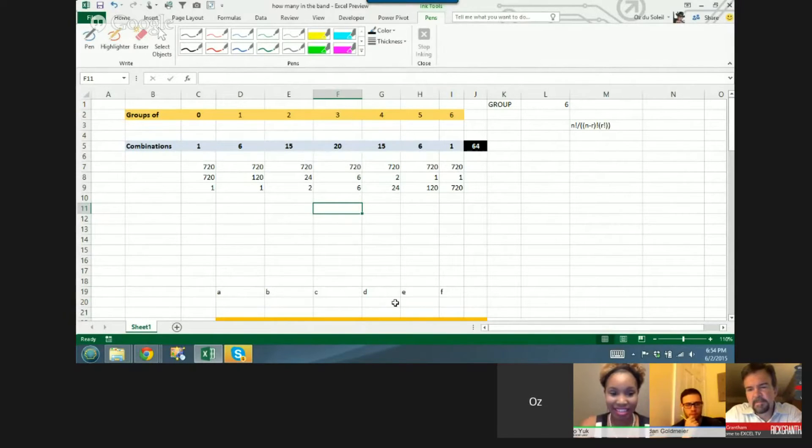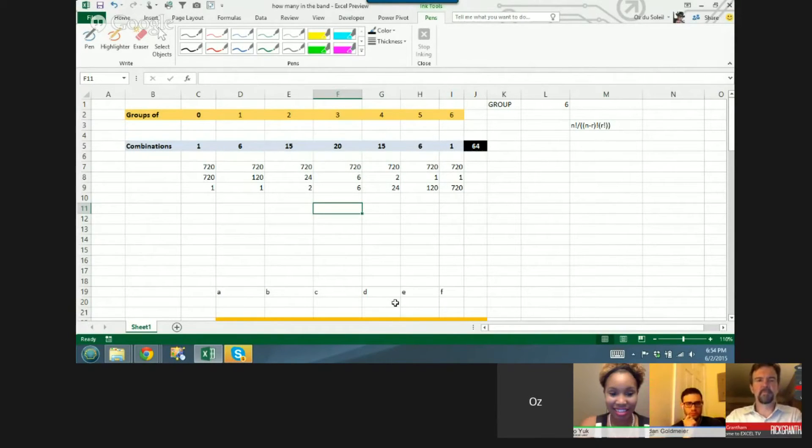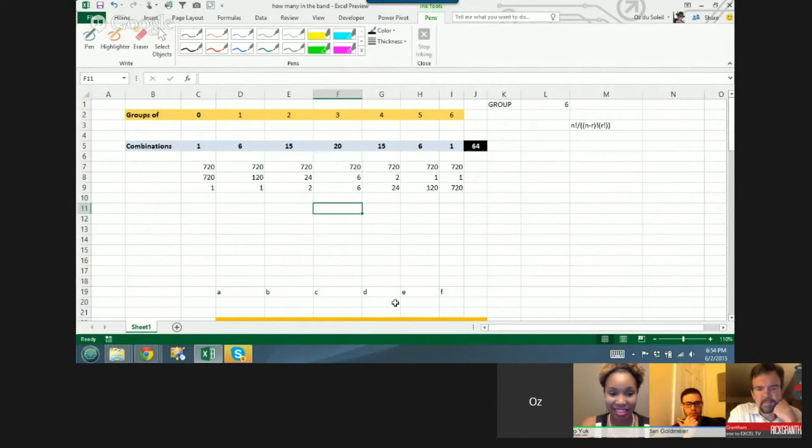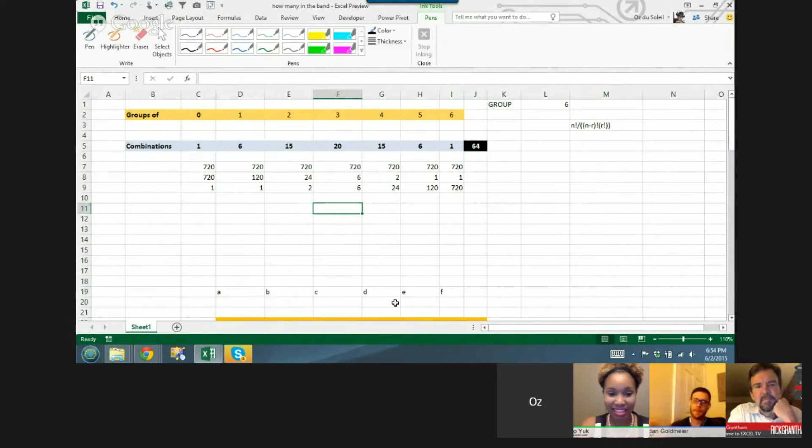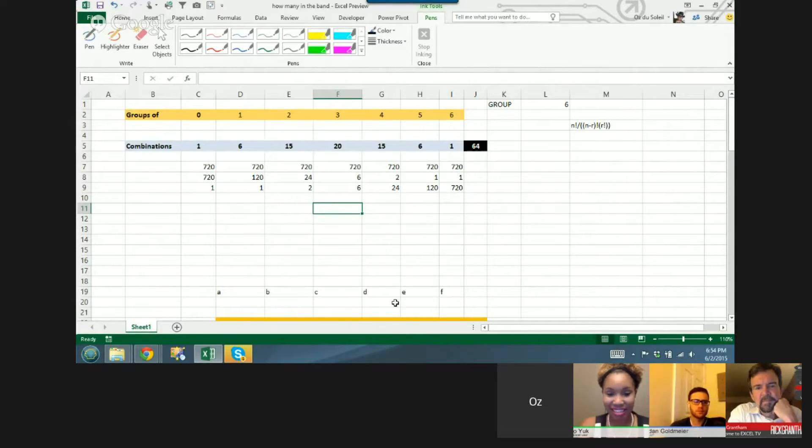So the director got upset and said, wait, all of you don't have to play all the time. How many duos, how many trios, how many quartets do you have in this room of six people? And so that's what I thought about here.